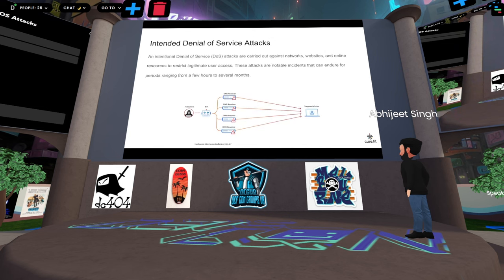Then we have intended DOS attacks, where the attacker intentionally carries out the attack on a network, website, or any online resource that is used by legitimate users. The attacker will intentionally try to crash the server so that real, legitimate users cannot use that site for a month or a year or more.